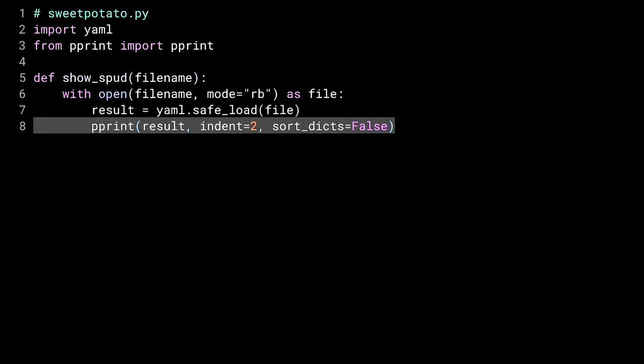This function is going to get used over and over in this course. You don't have to memorize it. Just understand that anytime you see showspud, that it takes a file name and prints out a Python object composed from the YAML in that file. Got it? Good. Let's go try this out.